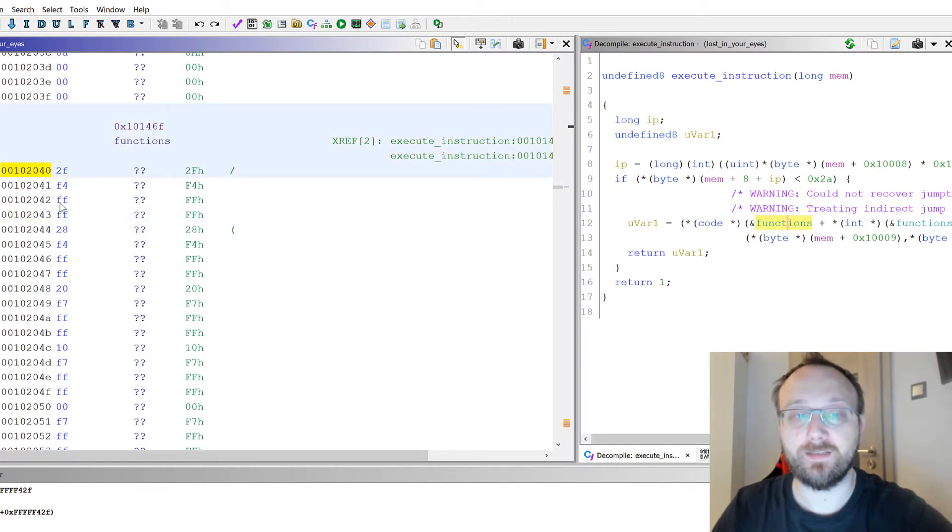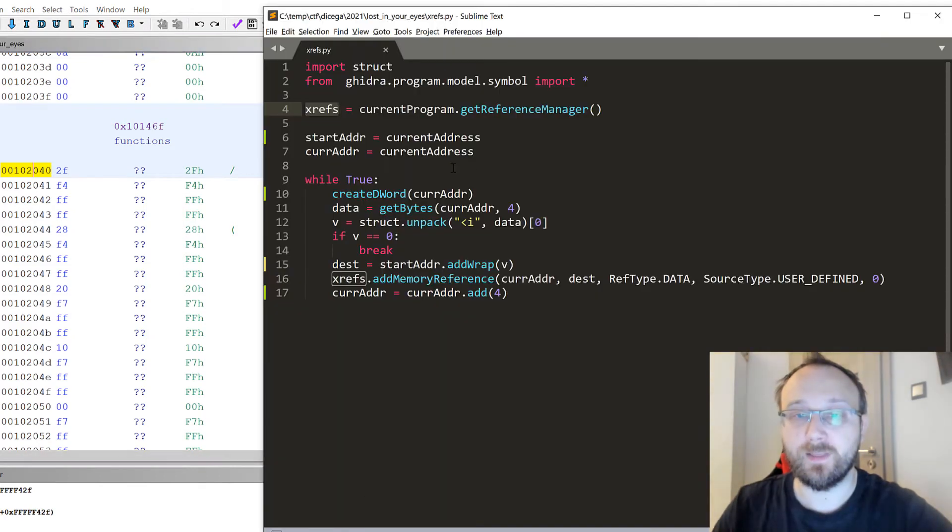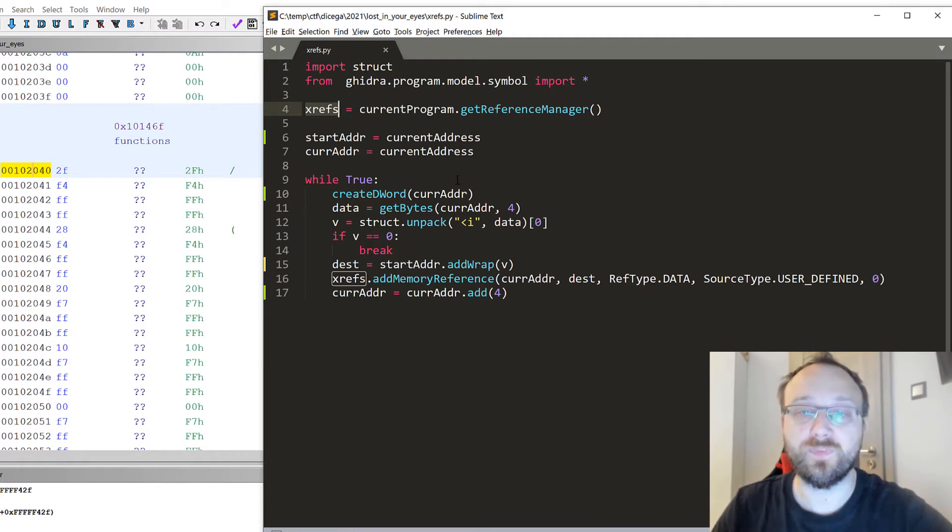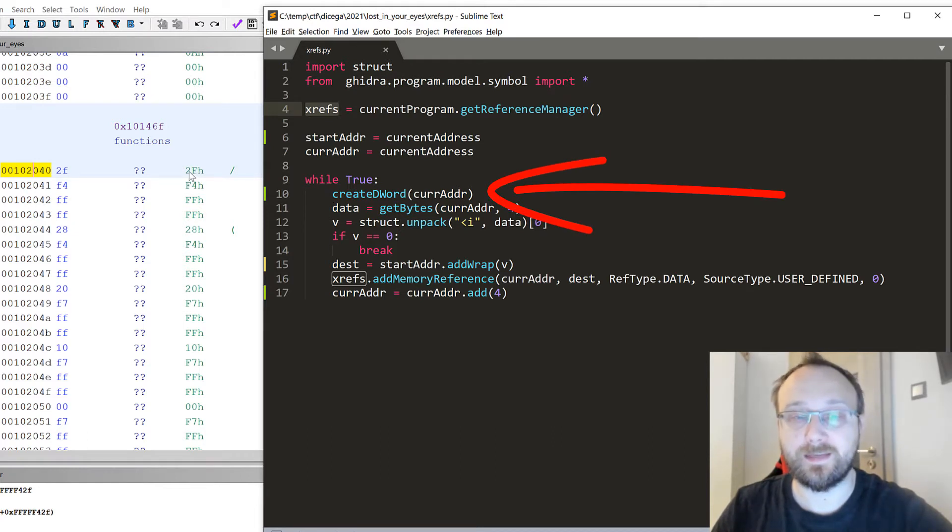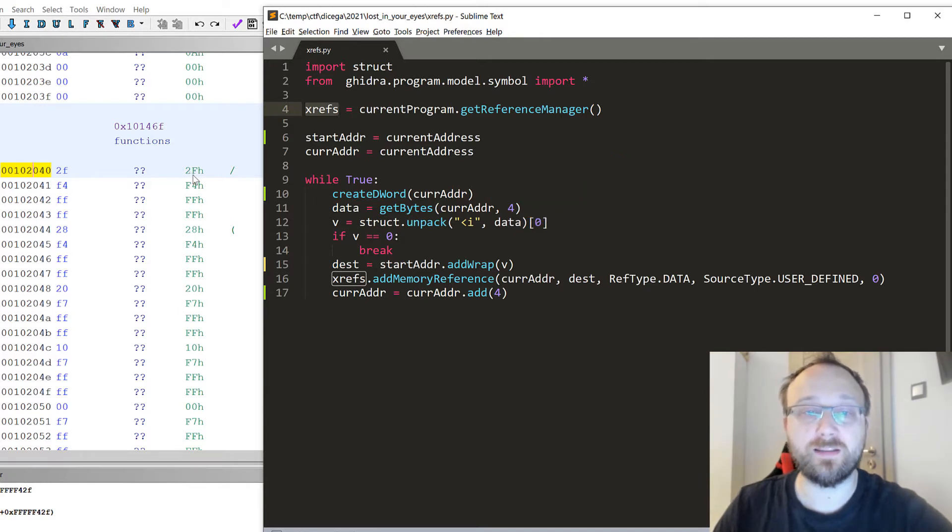You get the idea. In this way we can make this script not have any hard-coded addresses, which is more useful. Then we create the word. Basically we are executing this change data type function, because if we don't do that and we create a reference...